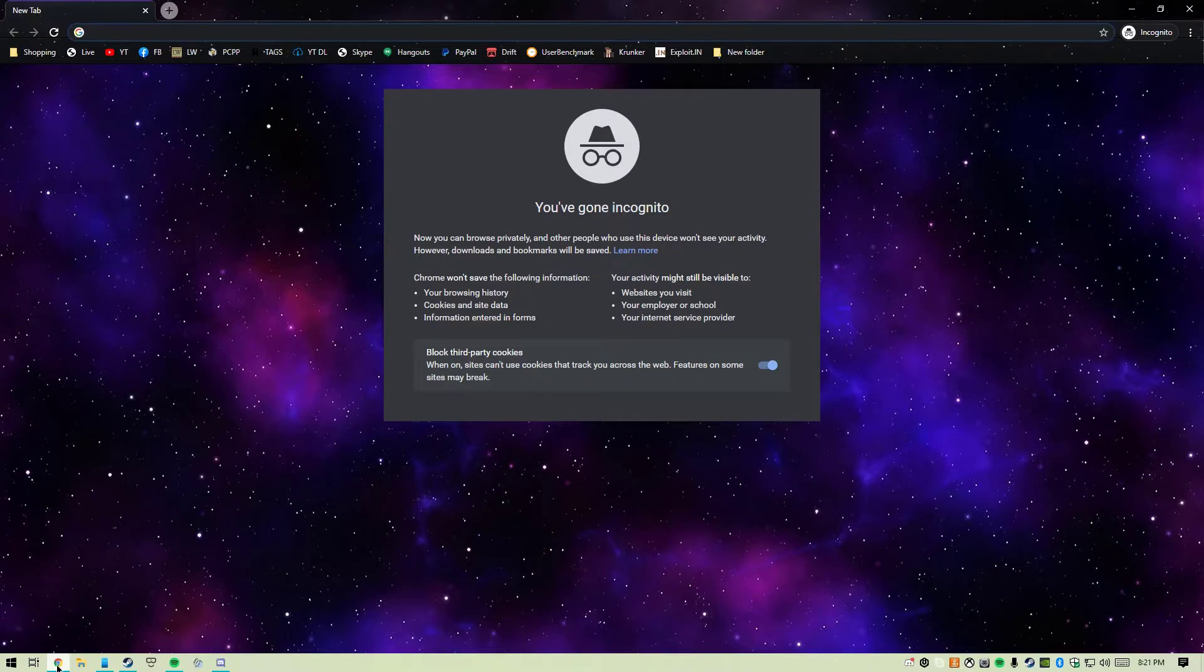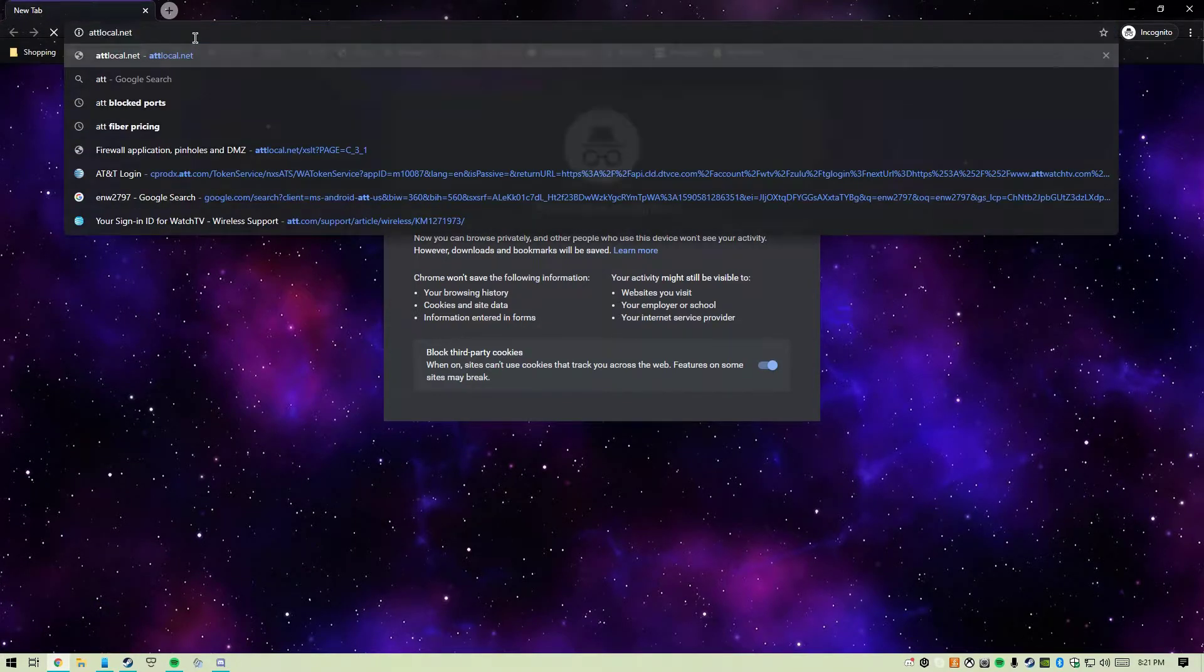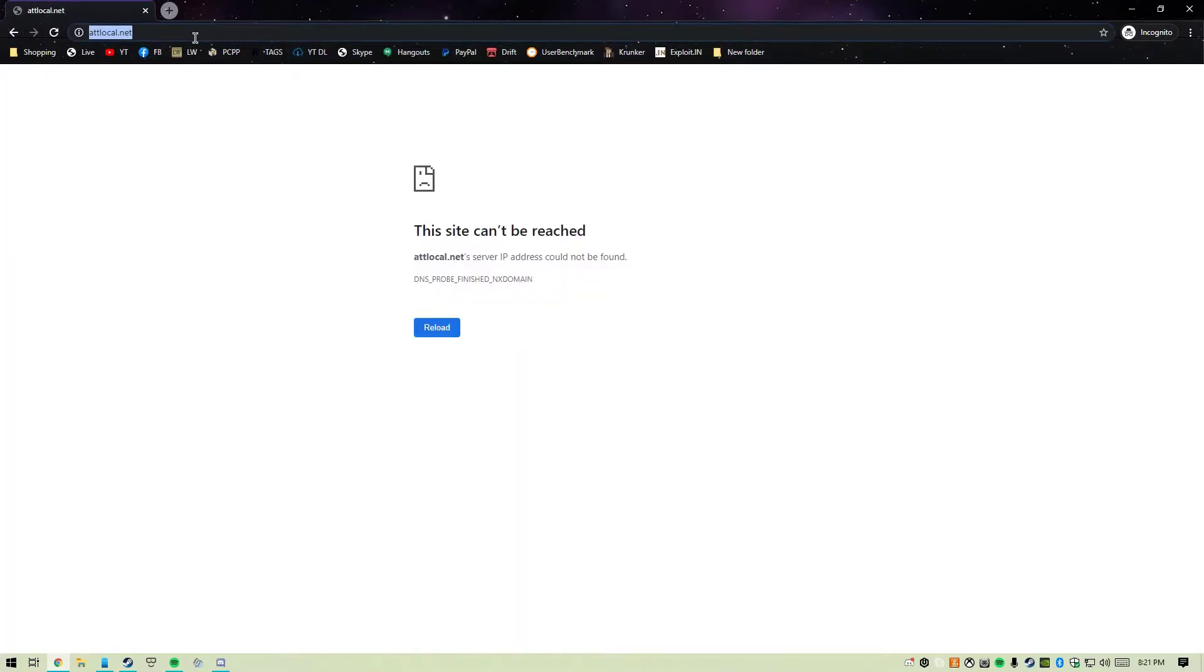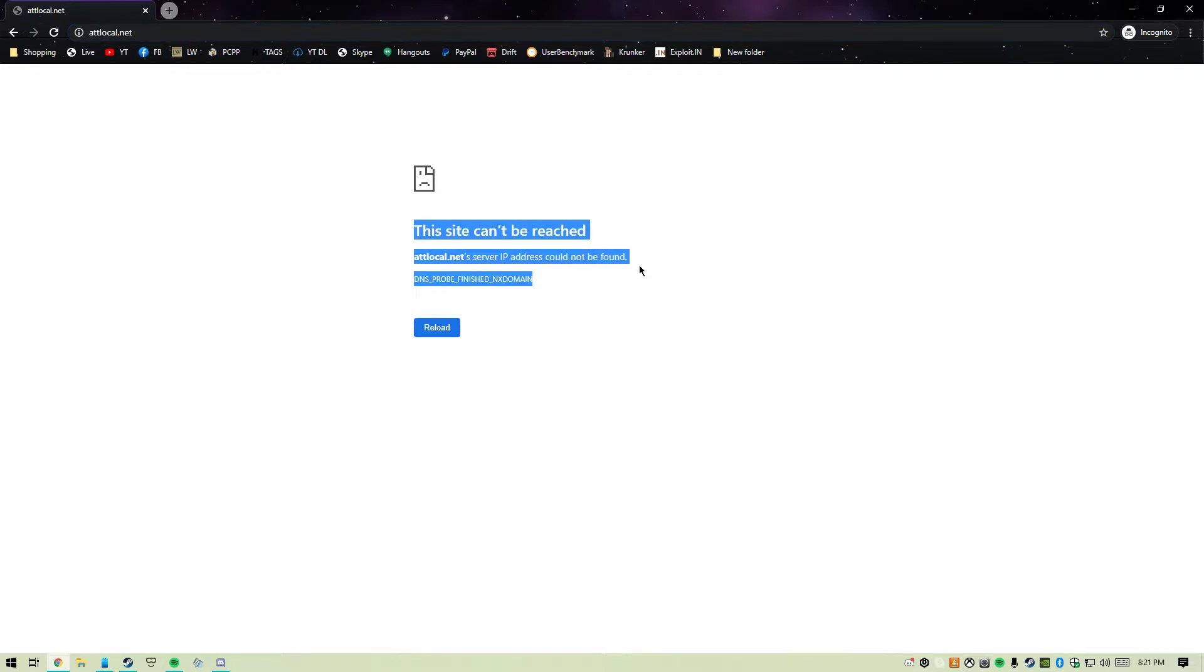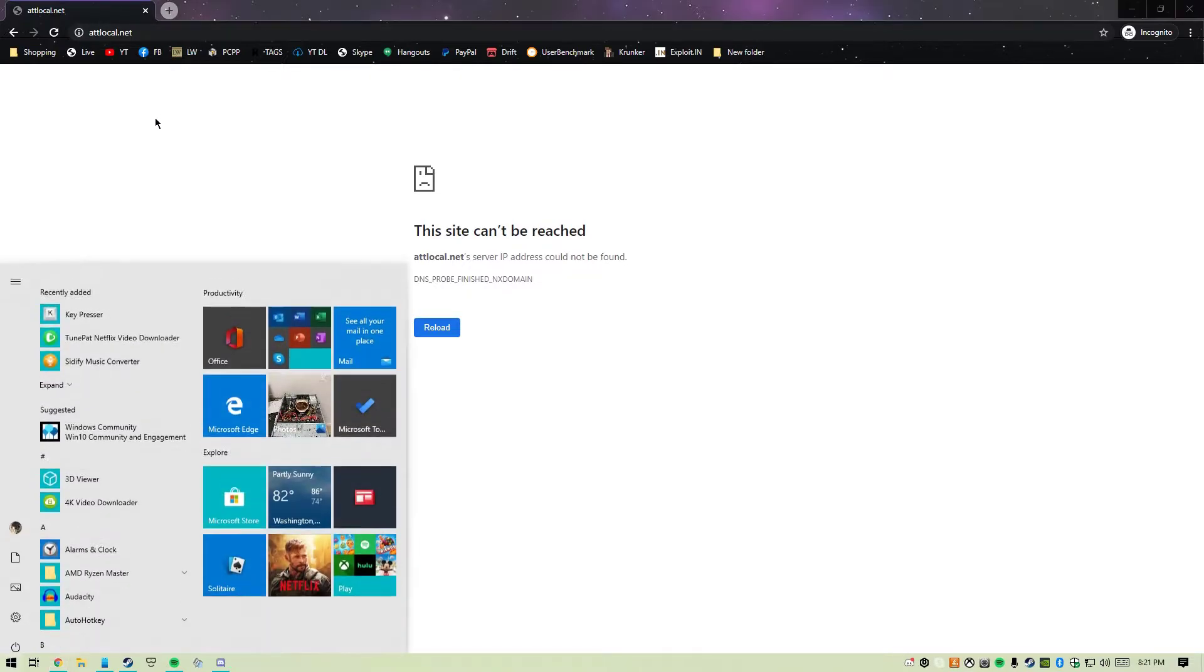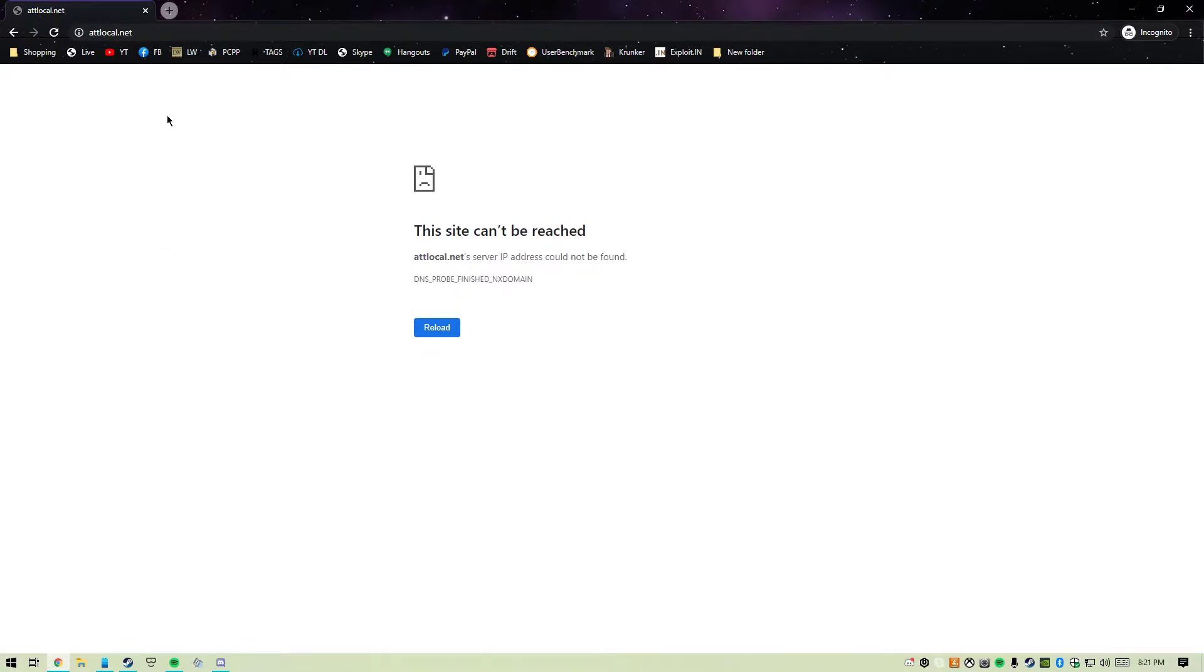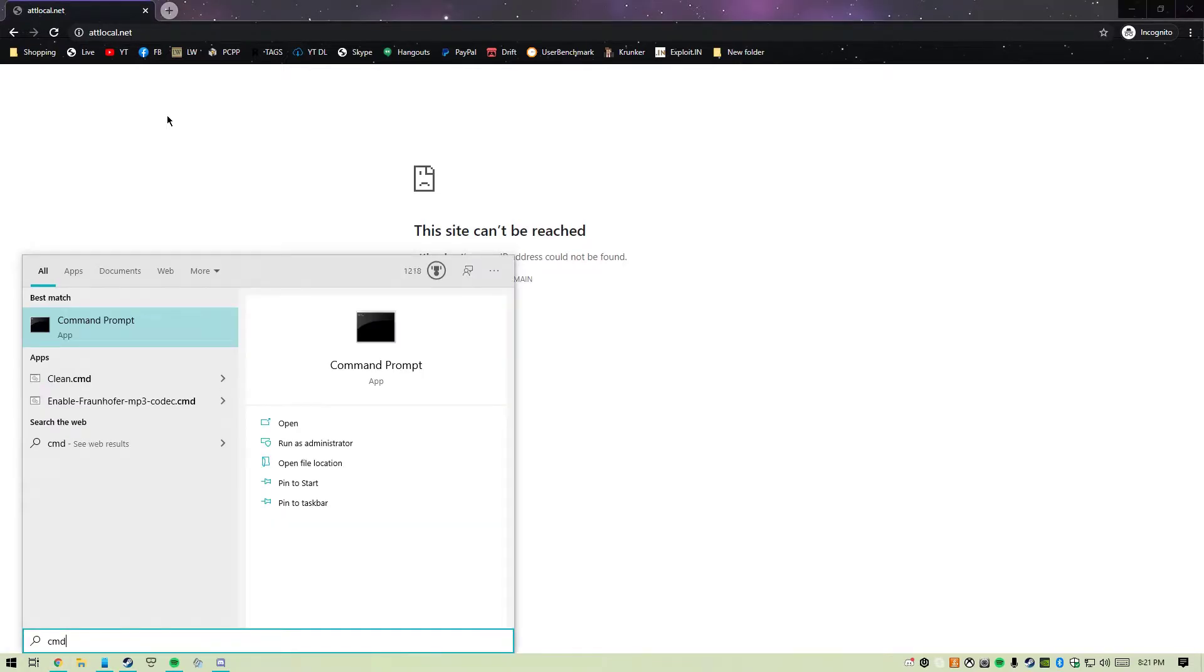Open up your web browser and go to att.local.net. You'll see here that it's not working for me. Chances are it'll work for you, but in my case it doesn't. For any of you that know, I think I set my DNS that way.